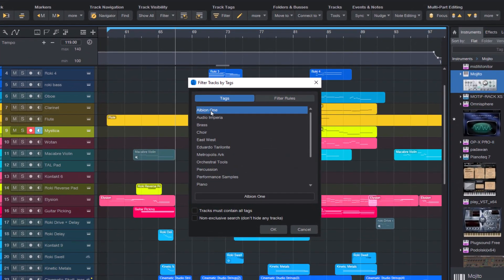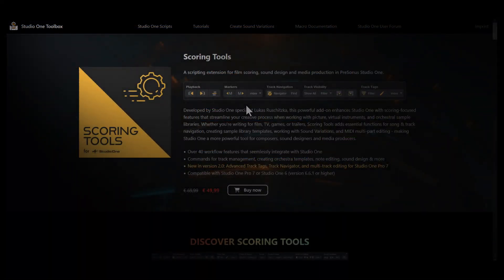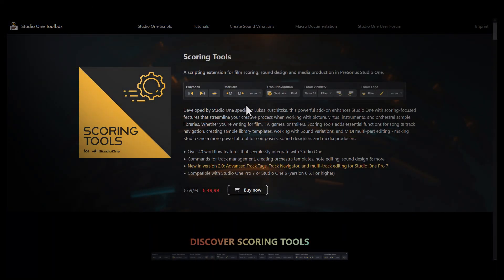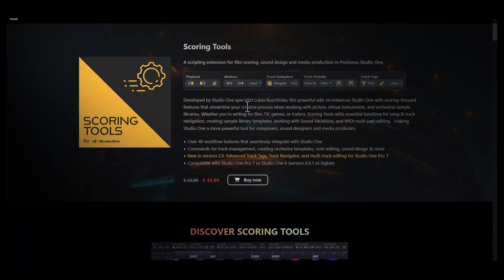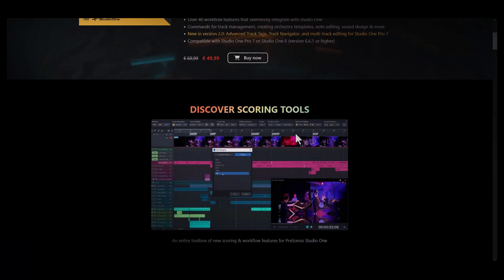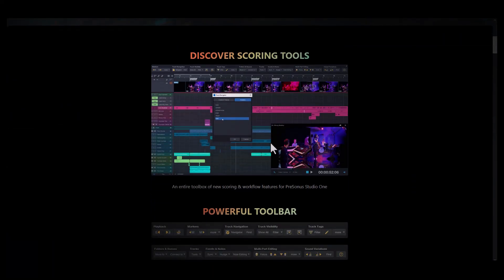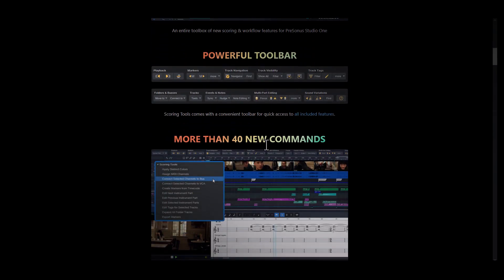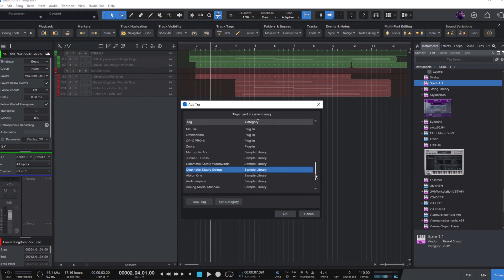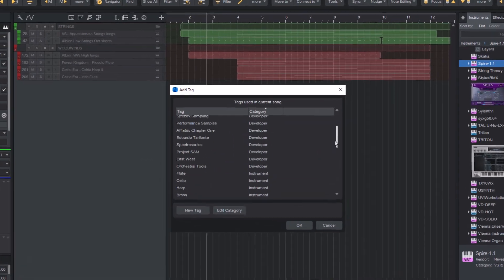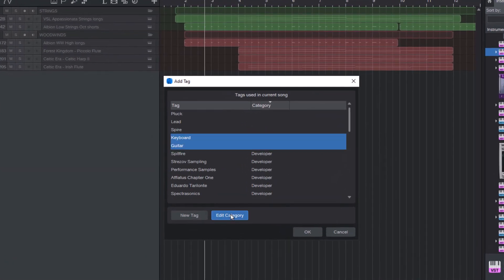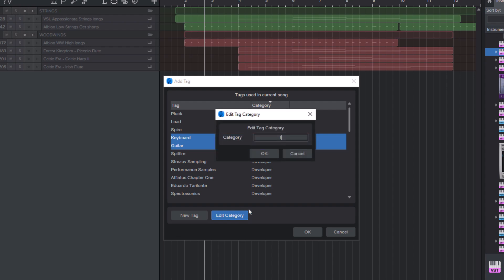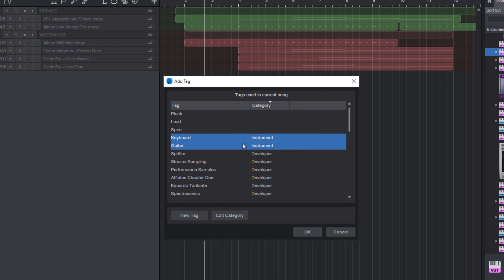This is one of the main features of the ScoringTools add-on for Studio One, and with ScoringTools 2.0 it got a major overhaul with new features, more convenient track tag editing, and track tags are now saved within track presets.